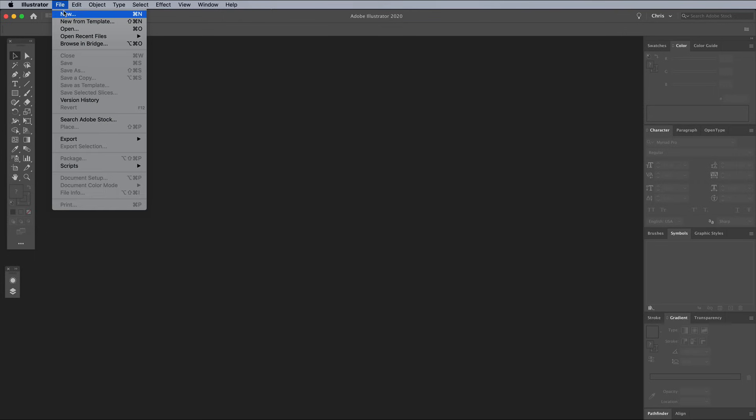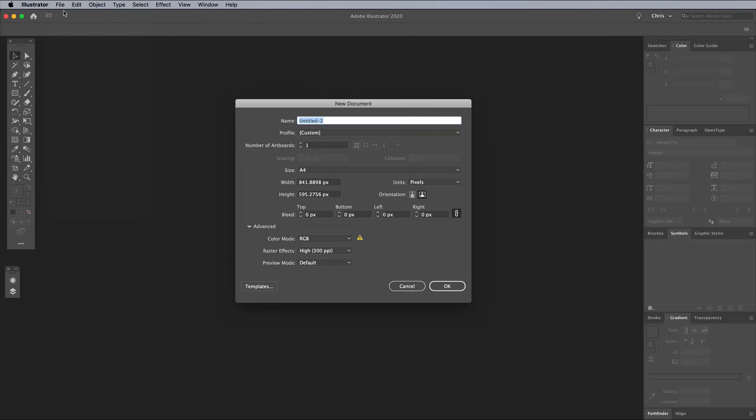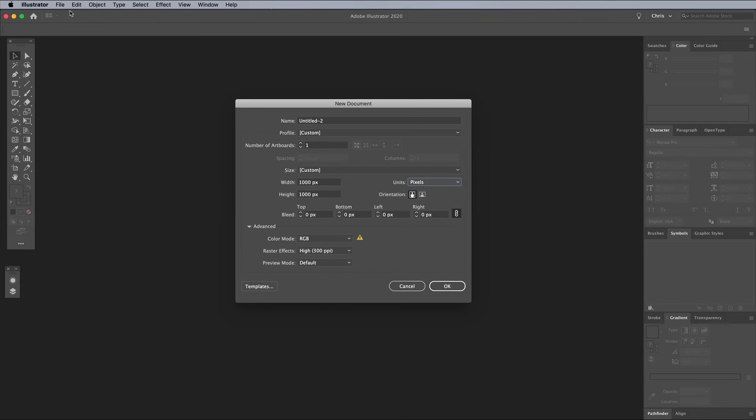To begin creating your isometric city scene, open Adobe Illustrator and create a new document. I'm using an artboard size of 1000x1000 pixels. Make sure you're using the RGB color mode so the most vivid colors are available.